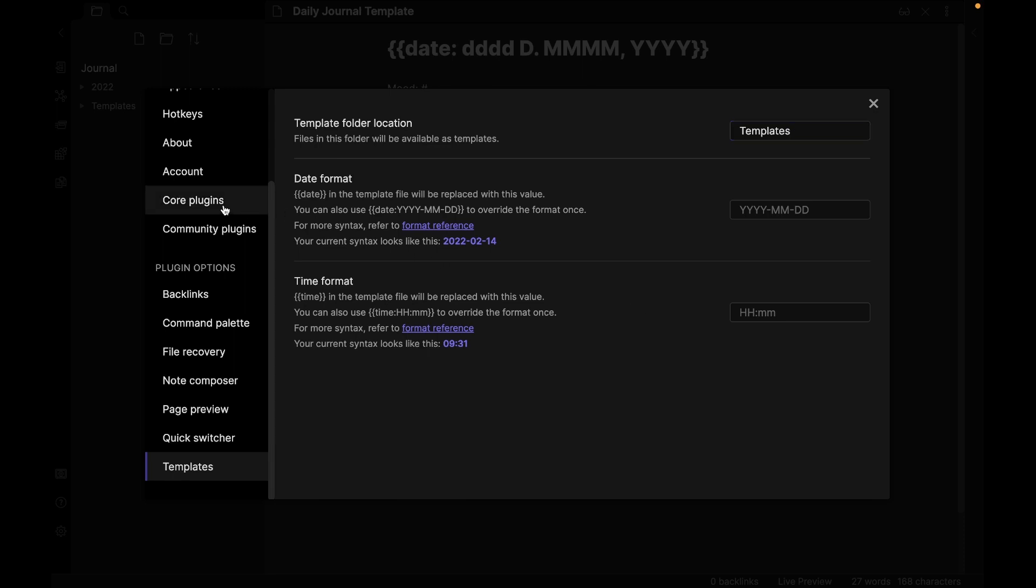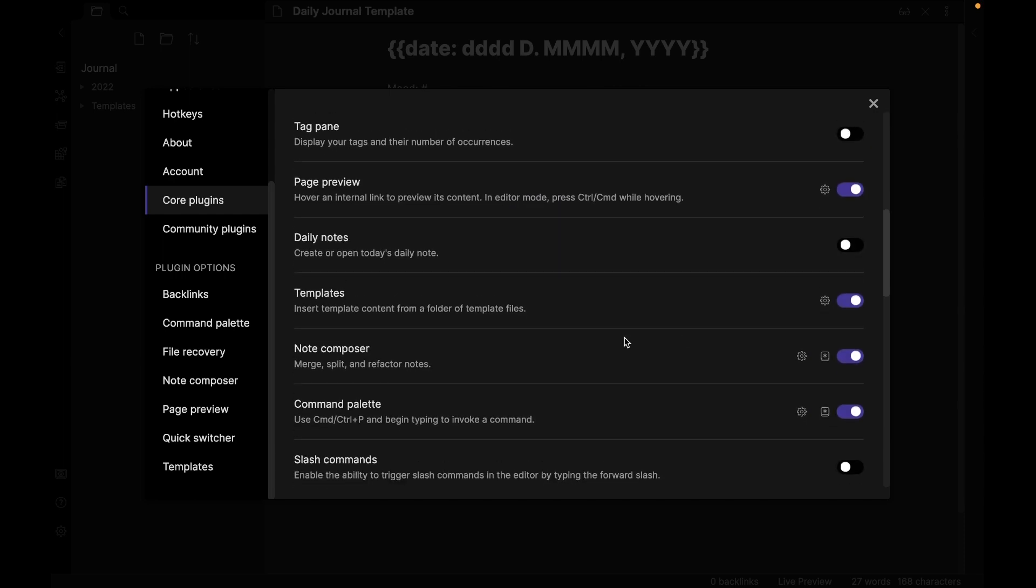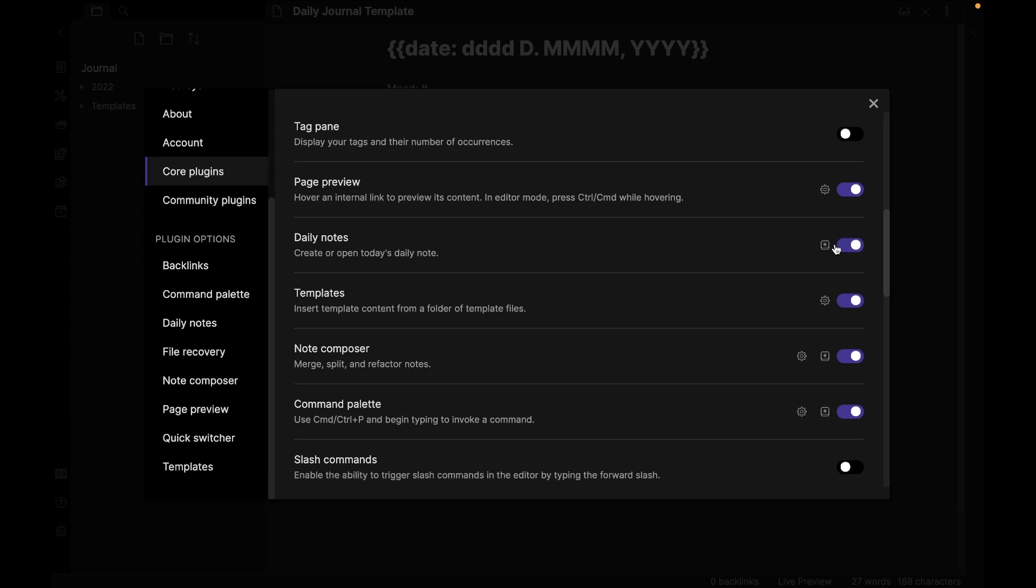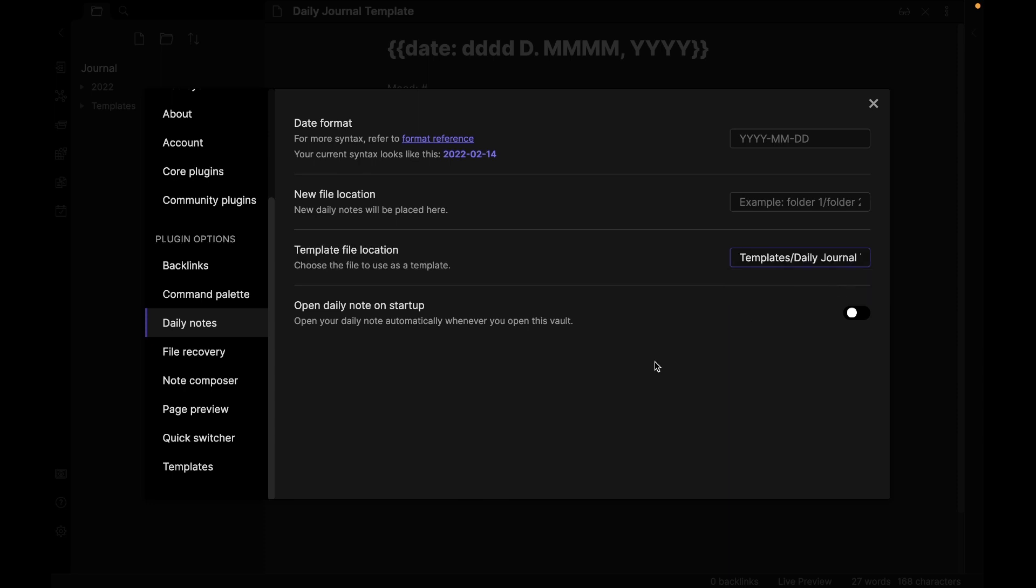So let's go back to core plugins. Scroll down. We also want to use something called a daily note. So let's activate it. Then on plugin options we'll click daily notes. The daily notes will be our journal entries. And for every journal entry we want to use the template we just made. On template file location, we'll choose the journal template. And then to automate even further, we'll activate open daily note on startup. What this means is that every time you open Obsidian, it will create a note with your template. But there's one last thing I want to do.